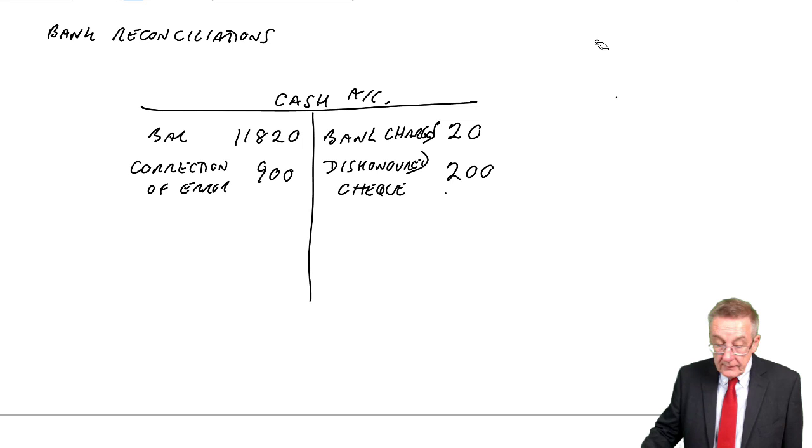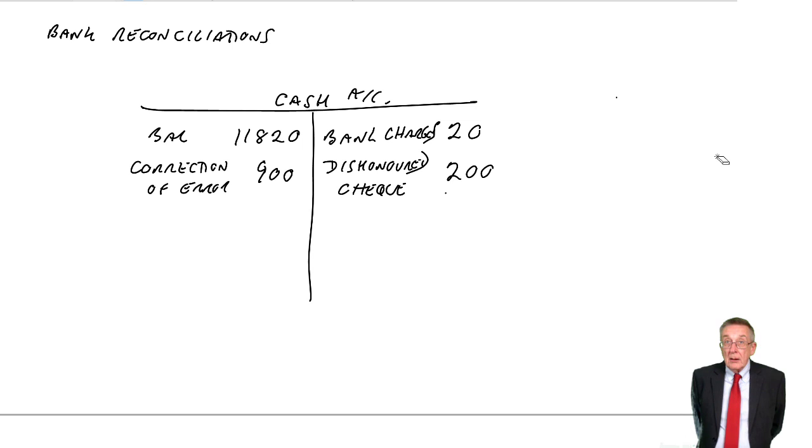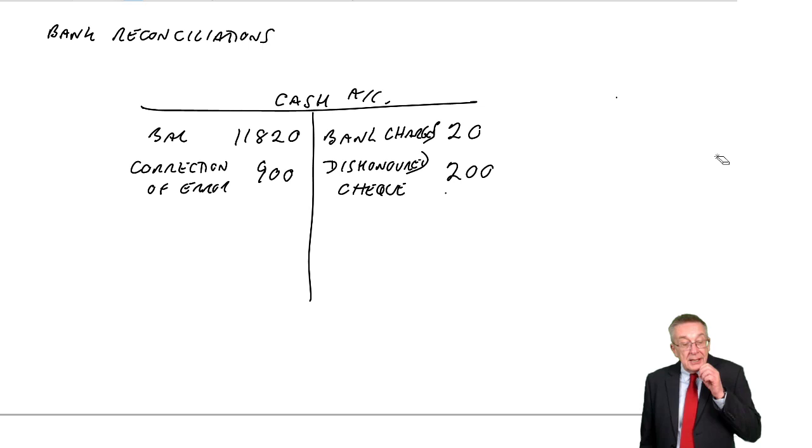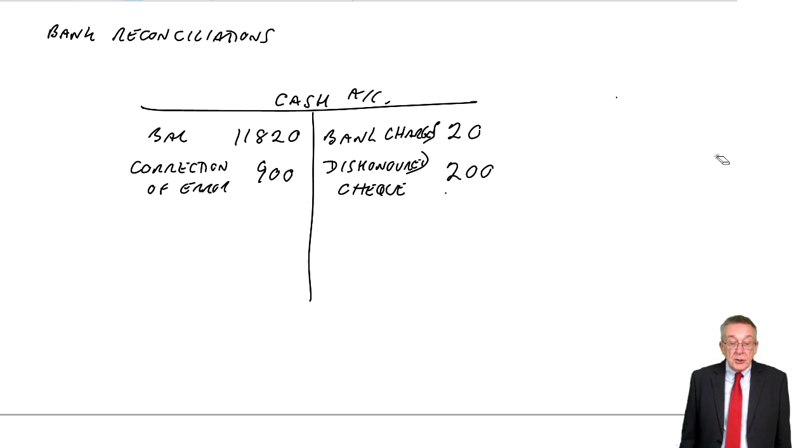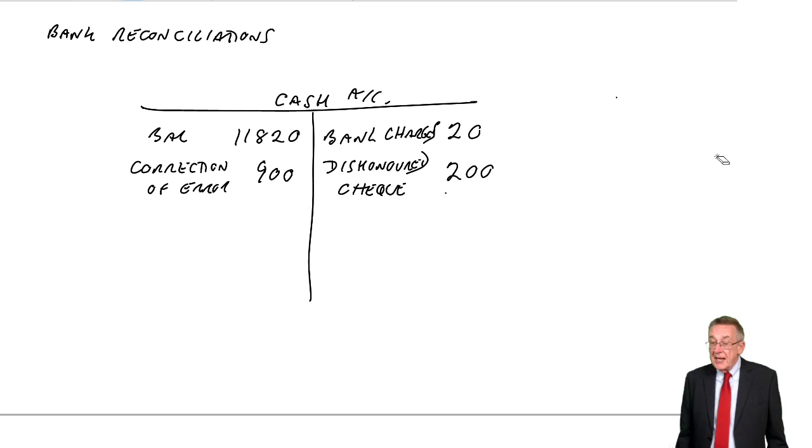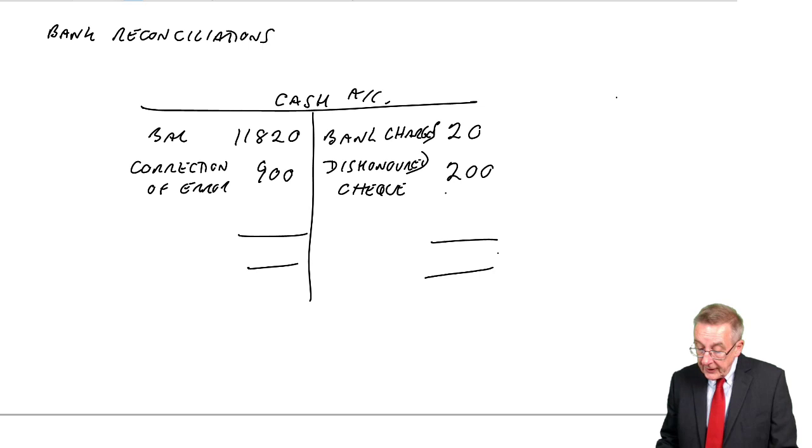There were unpresented cheques. Well, assuming you understood me in the previous lecture, this isn't a mistake. It's this timing difference. So there's no error here. I'm not going to make any adjustment. And similarly, lodgements have not yet appeared. Lodgements not credited. Again, that's not a mistake. So, what's the correct balance on the cash account?